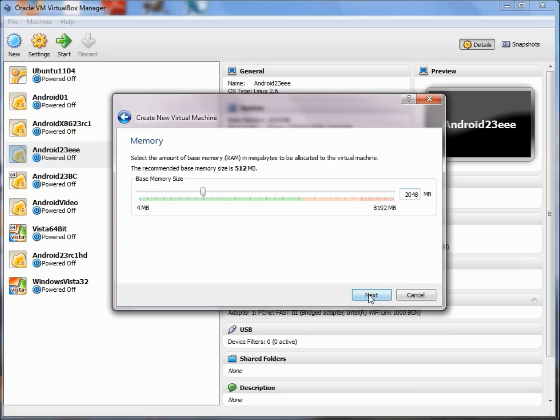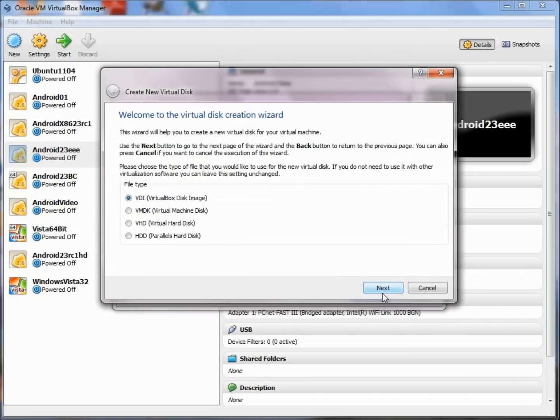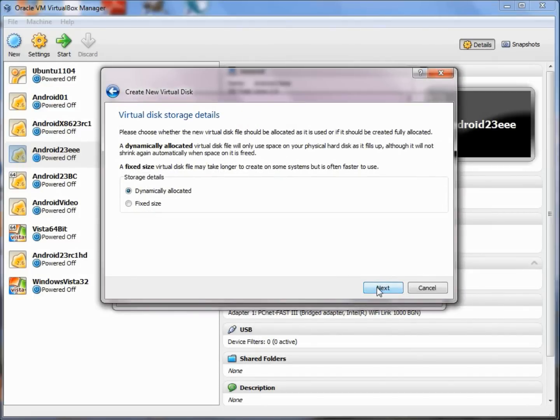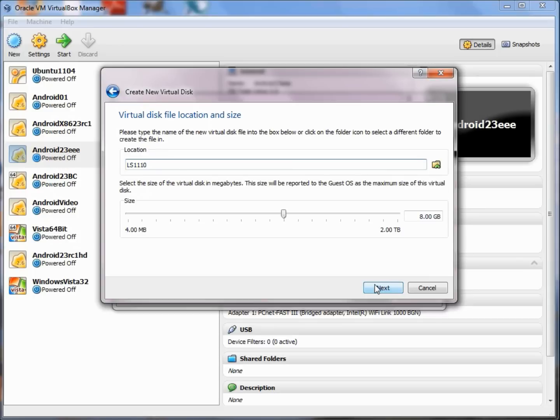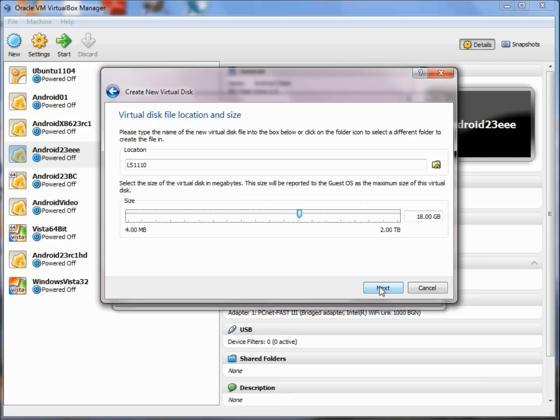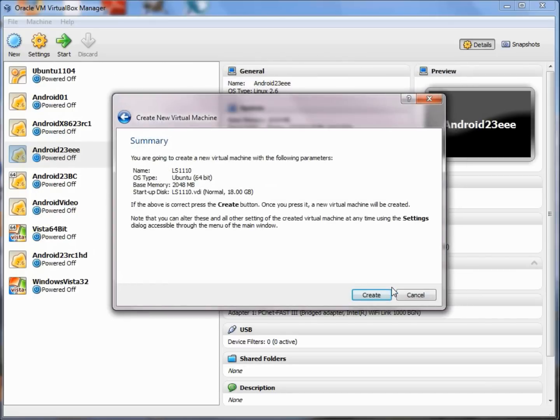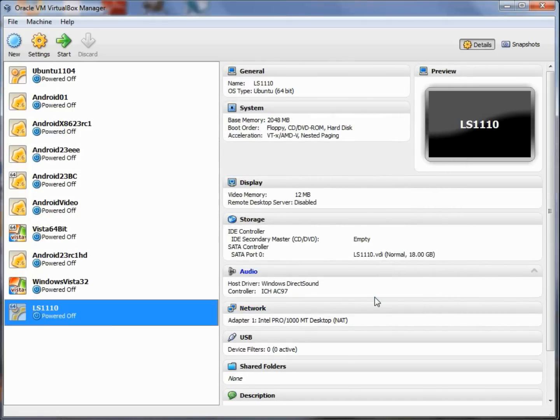We're going to create a new hard disk. I choose new, create a virtual disk image, dynamically allocated. I might want a little bit of space here. Probably 18 gigs is more than enough for our purposes. Go ahead and choose that, then we're finished. We'll create our hard drive.